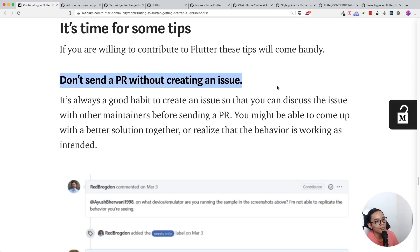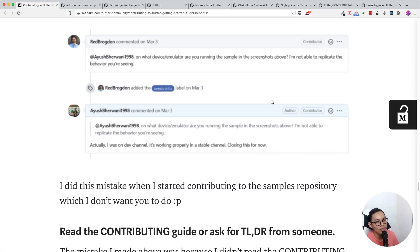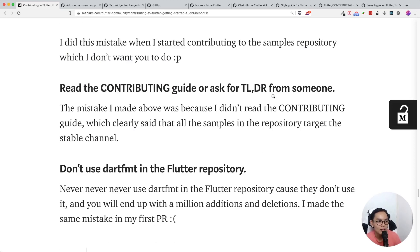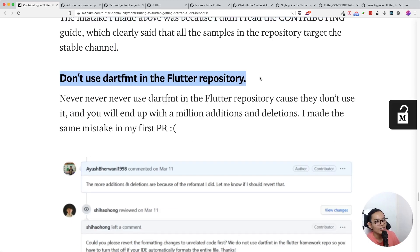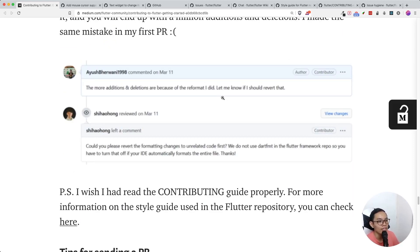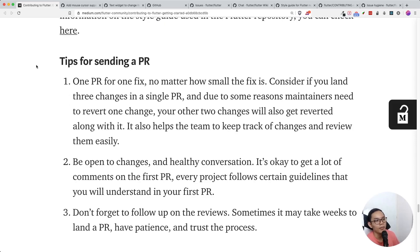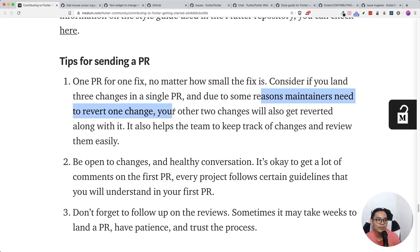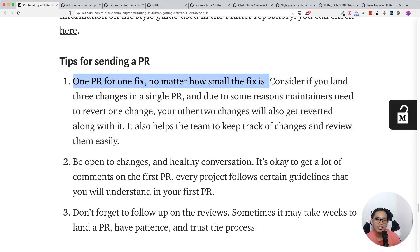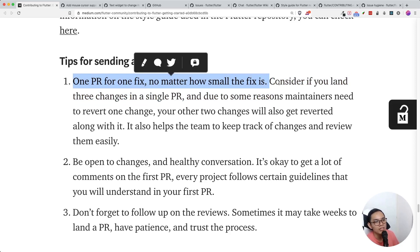Some tips to get started: don't send a PR without creating an issue first, and don't solve an issue that doesn't need to be solved. Read the contributing guide or ask someone for a TL;DR. One thing I didn't know: don't use 'dart fmt' inside your Flutter repository when doing a PR, because it affects a lot of lines of code. Also, one PR per fix — no matter how small. If you land three changes in one PR and a maintainer needs to revert one, your other two changes get reverted as well. This applies not just in open source but in closed-source work too.